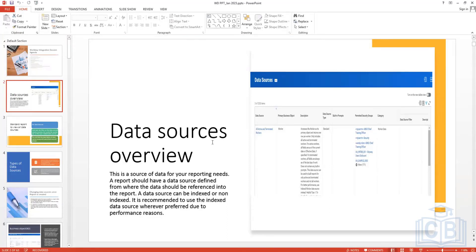Not every standard data source has an indexed alternative. Some have an indexed version, some don't. If your population criteria satisfies the indexed data source, you can use it; otherwise you'll need to manage with the standard non-indexed data source.